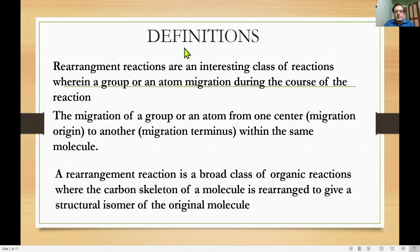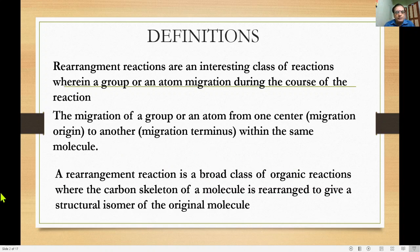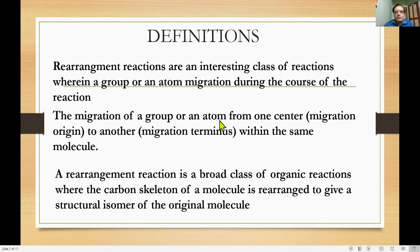What are rearrangement reactions? Rearrangement reactions are a broad class of organic reactions where the carbon skeleton of a molecule is rearranged to give a new structural isomer of the original. The migrating group is very important here — a migrating group or migrating atom moves from one centre to another centre.